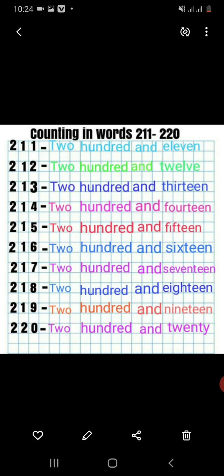Then the next numbers are 212, 213, 214, 215, 216, 217, 218, 219, and at the end 220. The 2 in the hundreds place will remain the same, but the numbers under the tens place and the ones place will change.